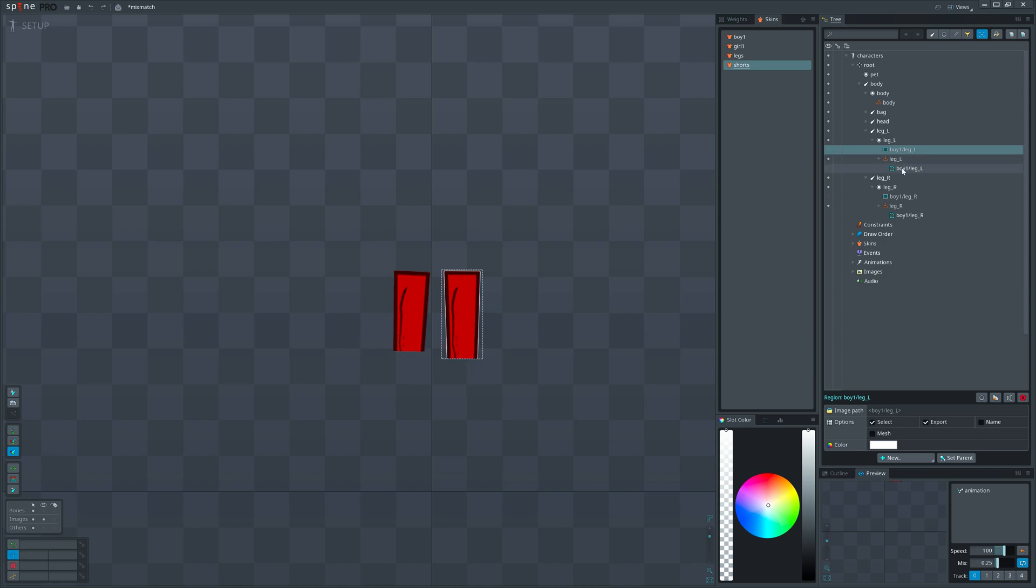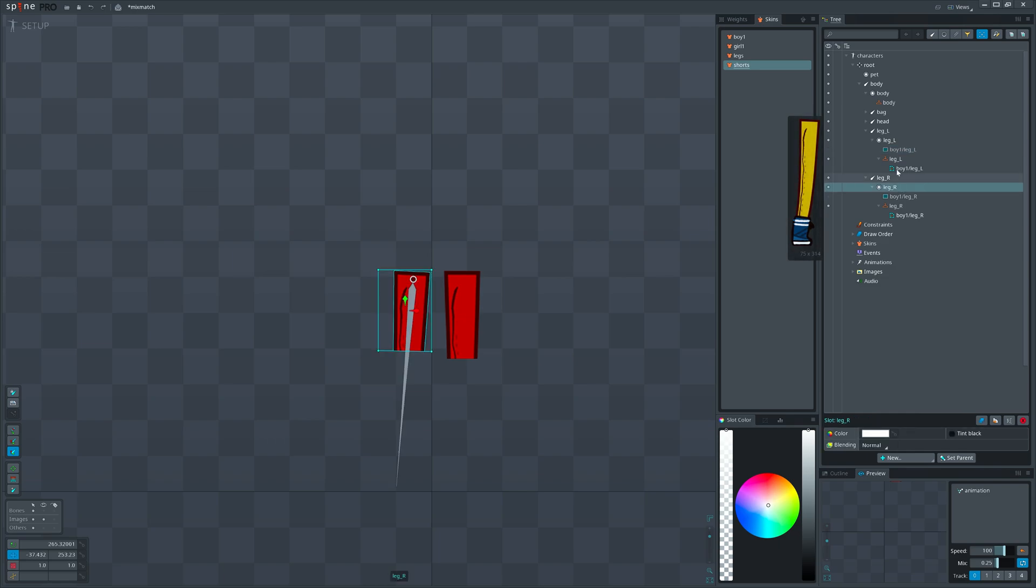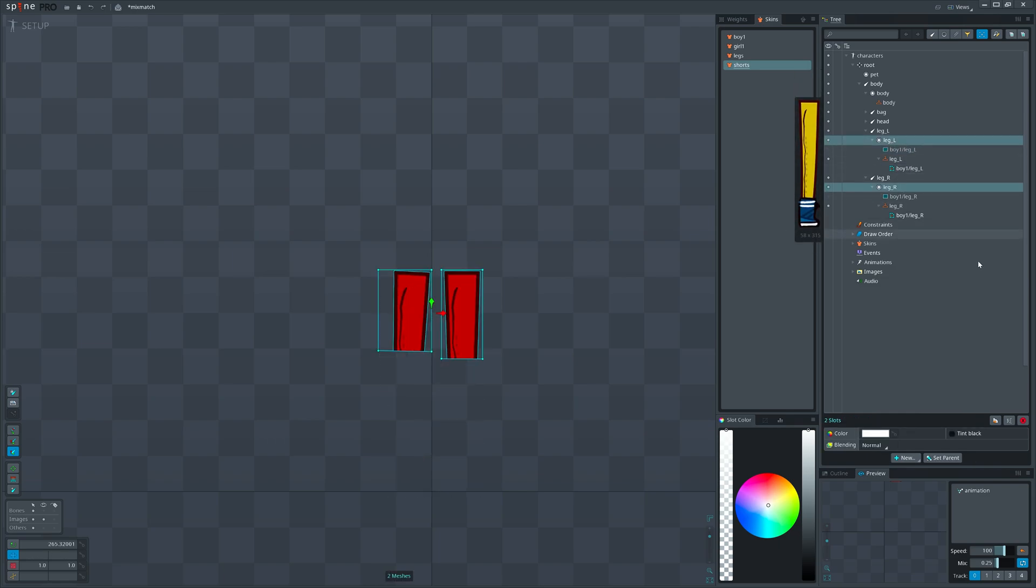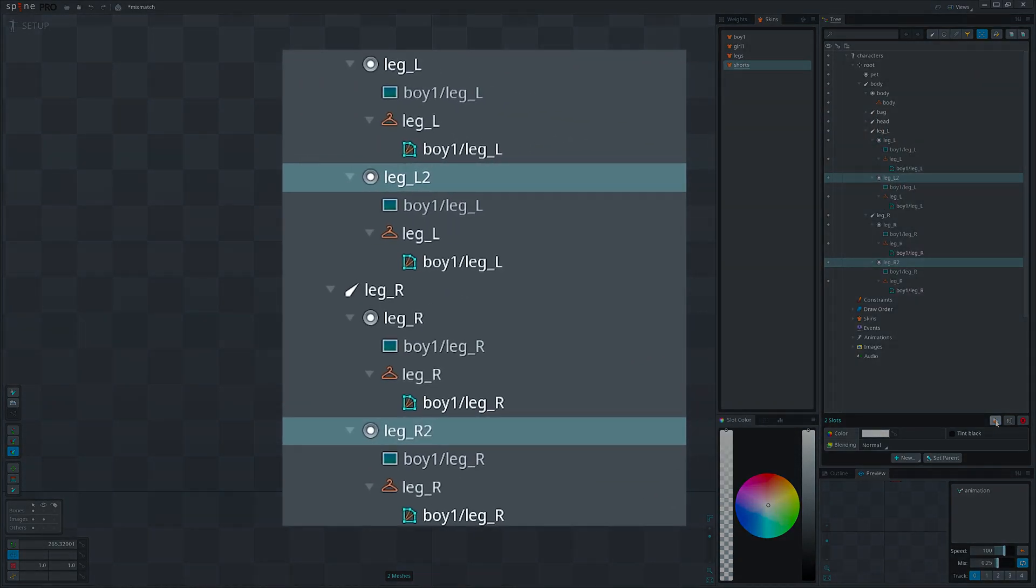We need additional slots for each attachment that is common for both skins to place one over the other. Let's do that now. Select the leg slots and duplicate them. Little messy, but wait I will clean it up.